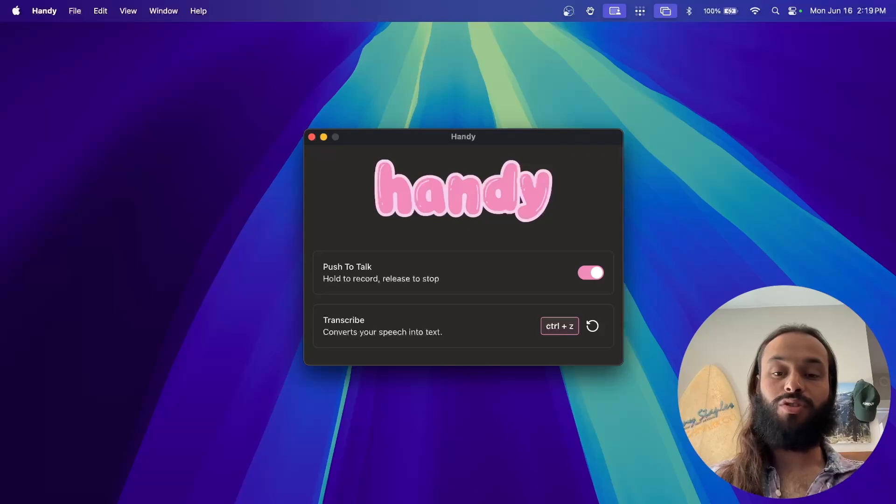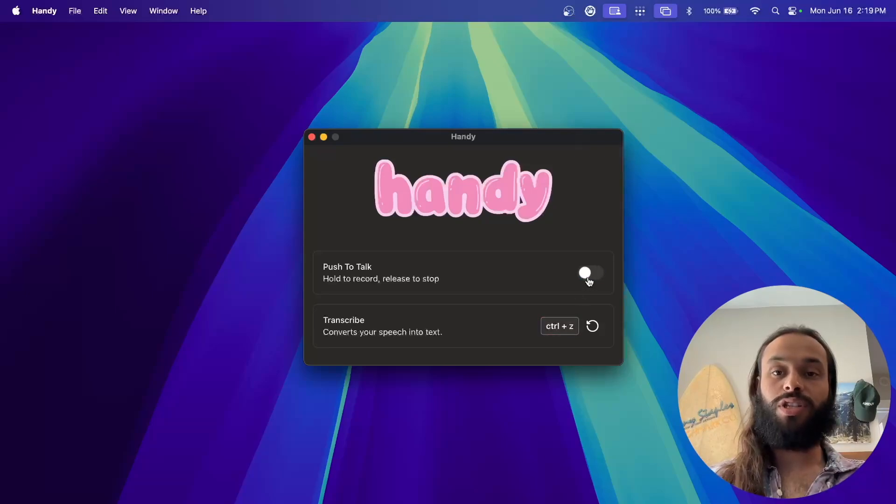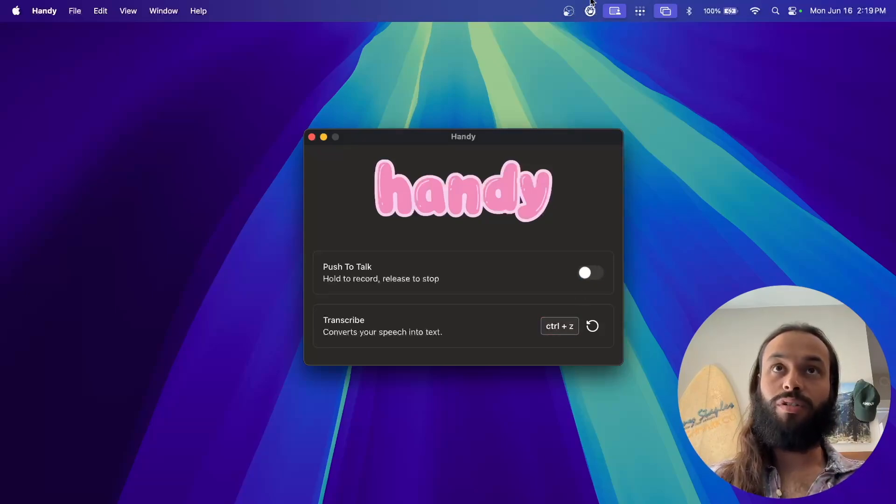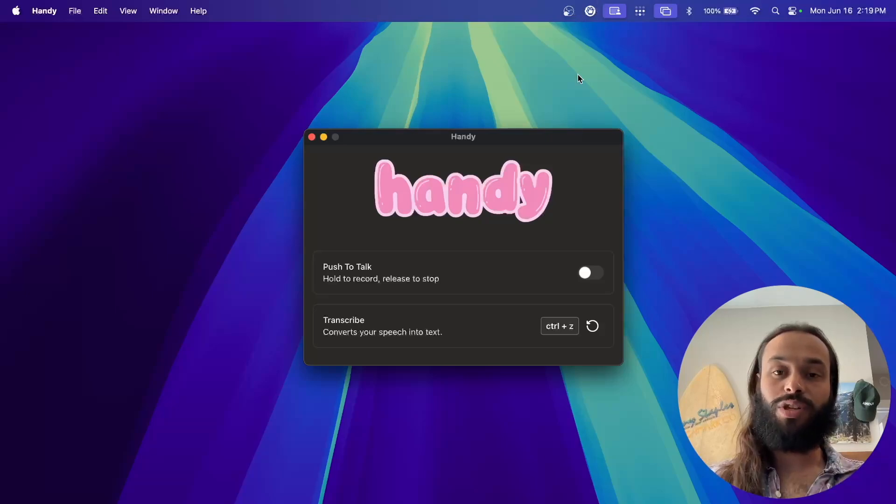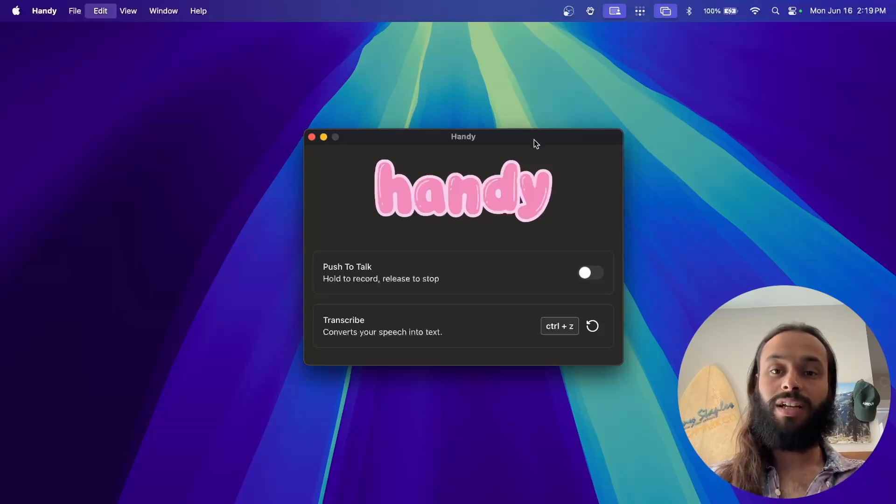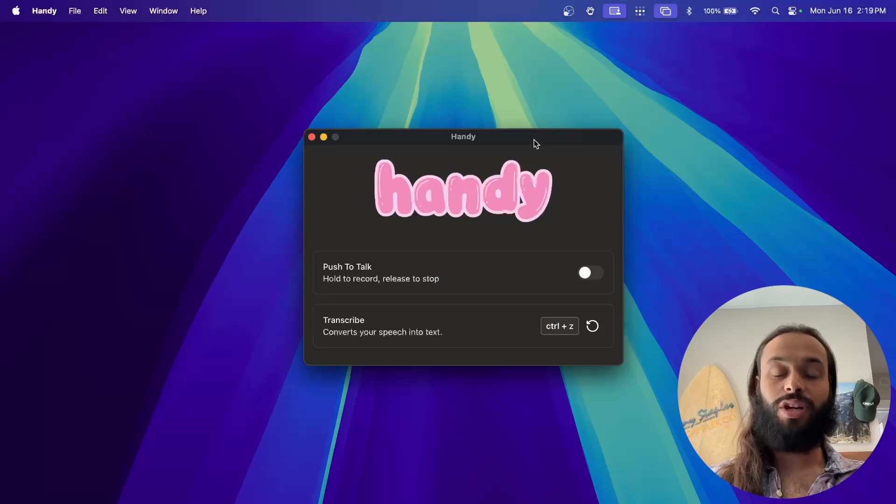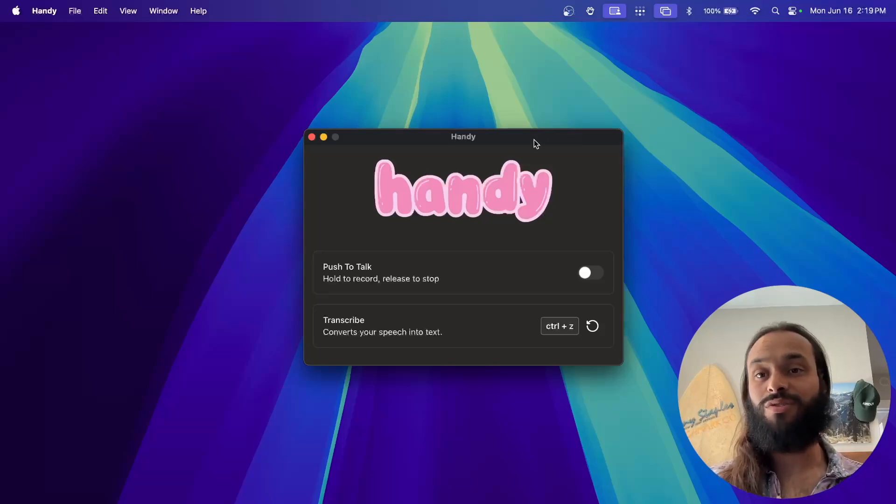So now it's mapped to Ctrl-Z, and if I turn this off, when I hit Ctrl-Z, when you look up in the top corner of my Mac here, this little transcription icon lights up, and when I click it again, it turns off and transcribes the audio. There's nothing to paste into, so it just does nothing here.